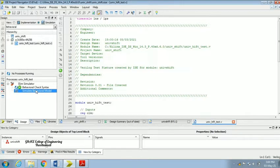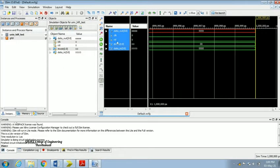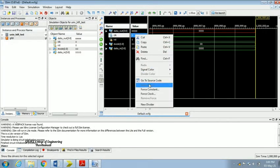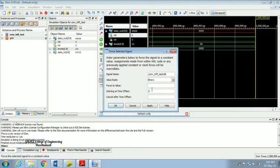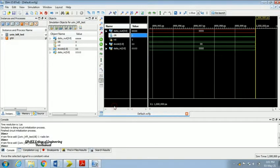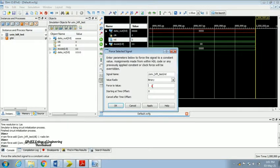Once it completes successfully, go for 'Simulate Behavioral Model'. The ISE simulation window opens. Now force the clock edge using 'Force Constant' as well as 'Force Clock'. Give a Force Constant binary value of 1 for clock, click Apply and OK. Set reset to 0 using Force Constant.